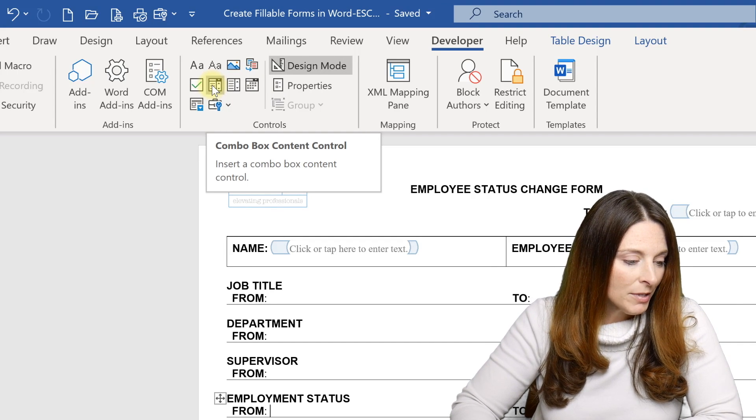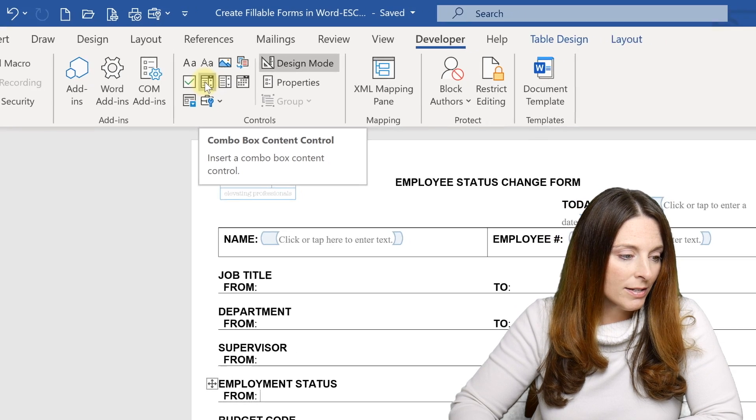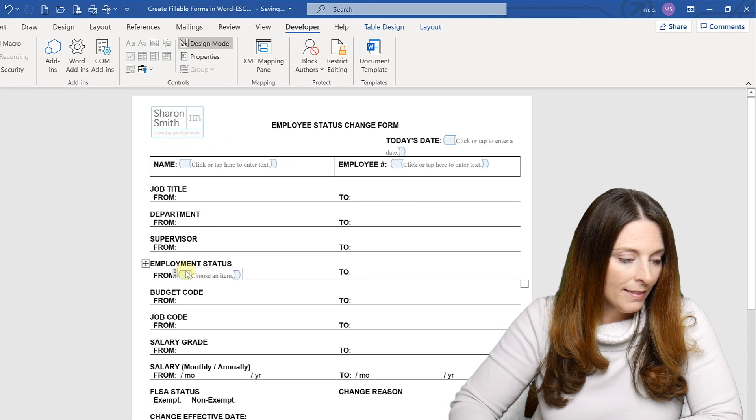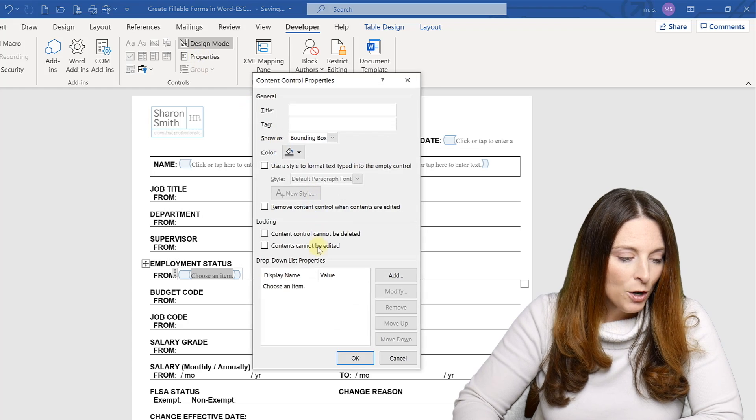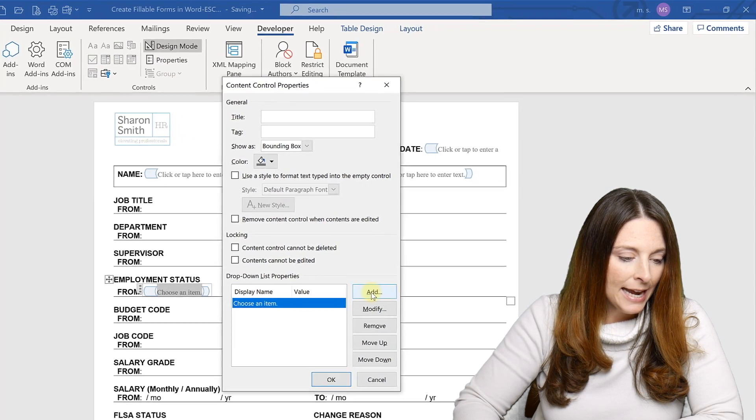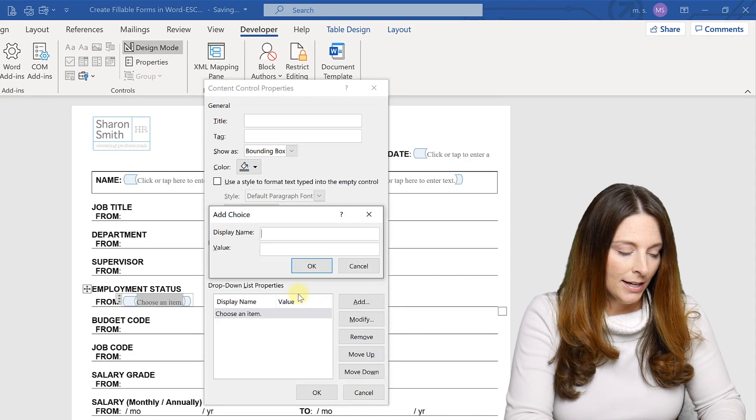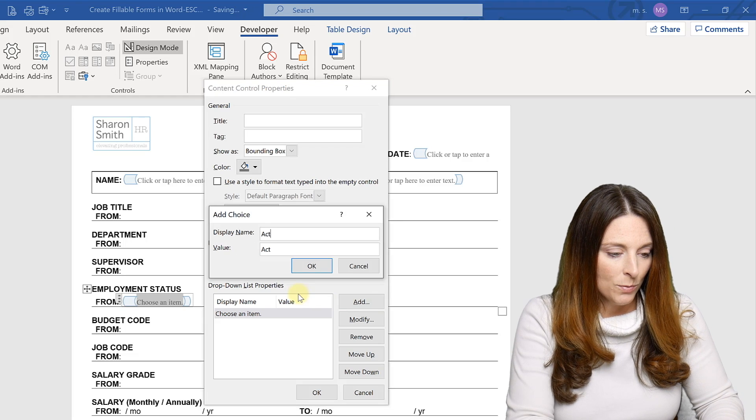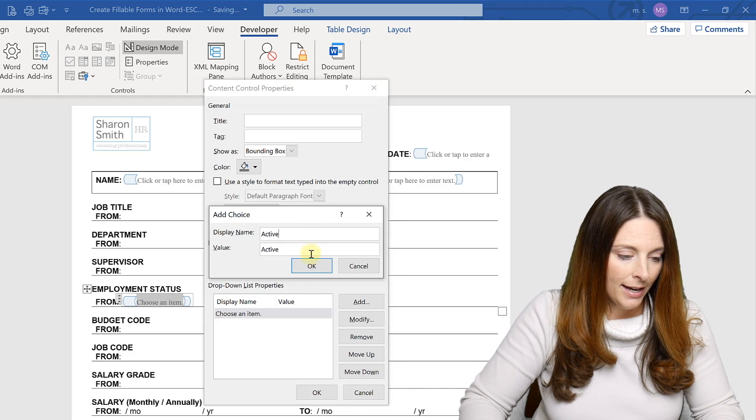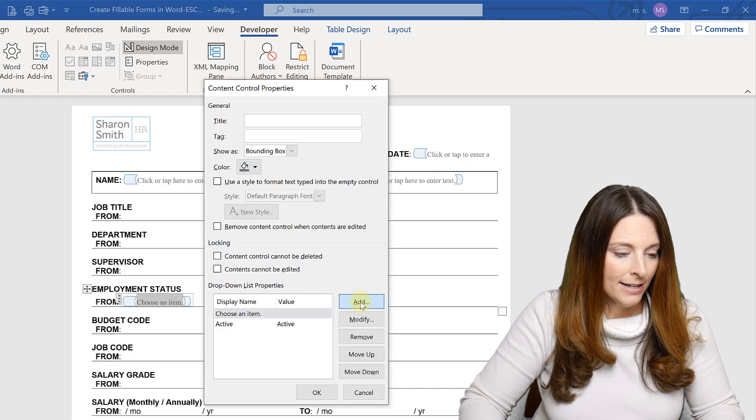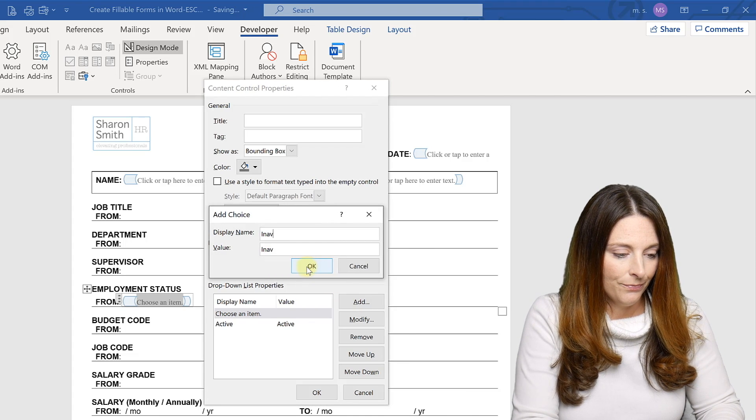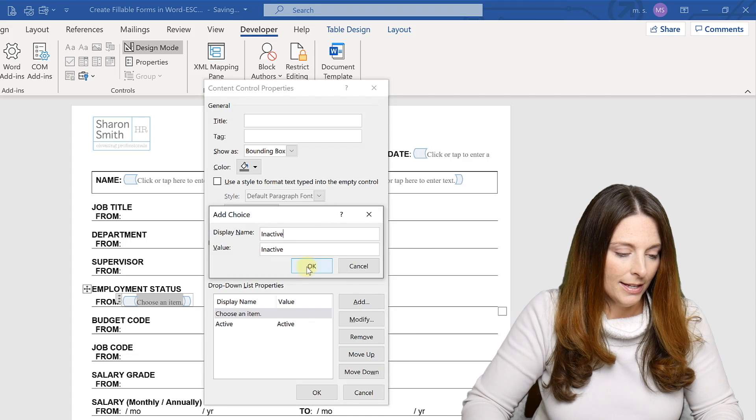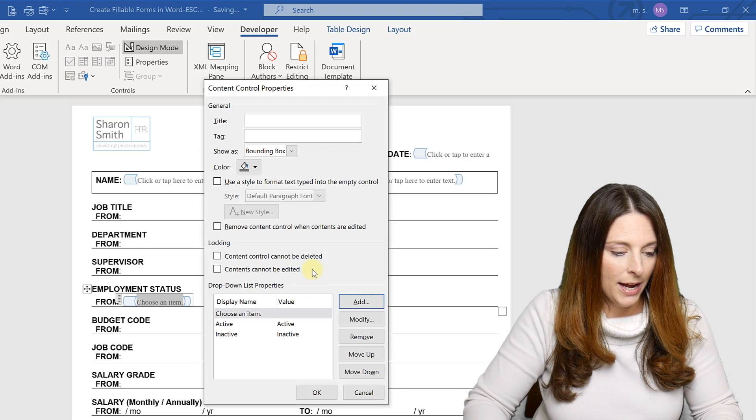So I'm going to use the combo box and insert that. And then I select it and hit properties and it opens up this list. And I'm going to come down here and hit add. And I'm going to say active is one option and click OK. And I'm going to hit add and say inactive as another option and click OK.